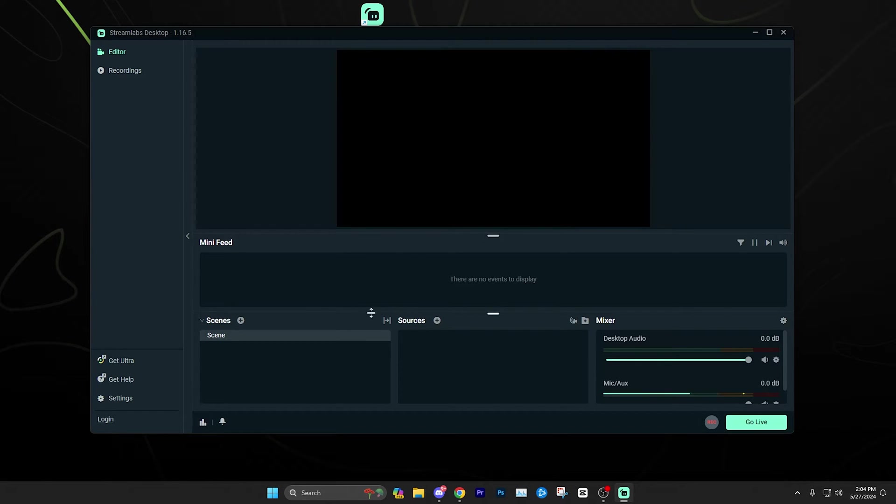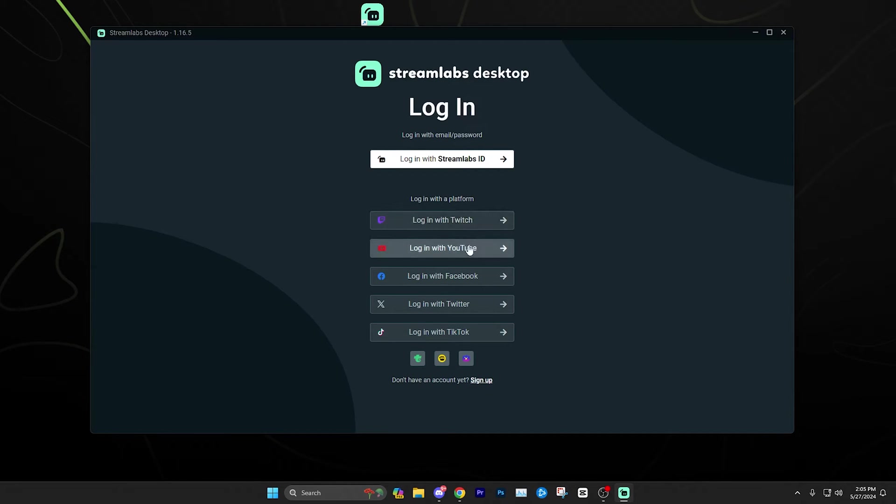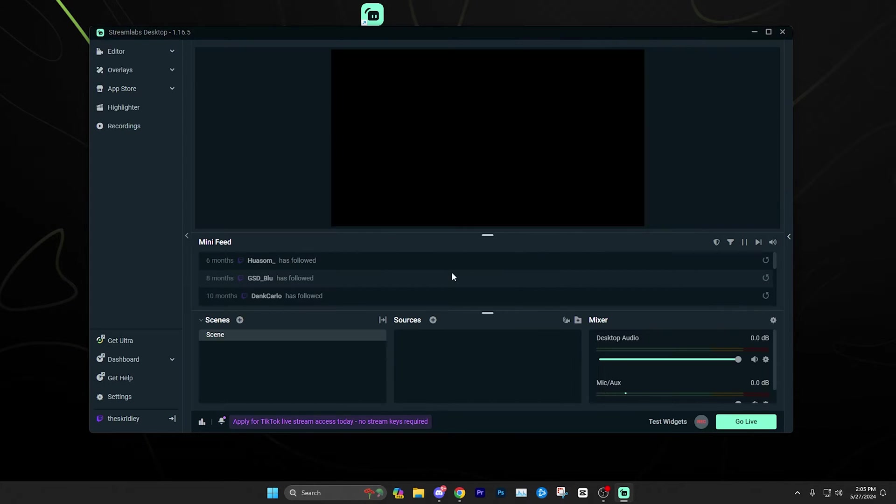Once you open up Streamlabs desktop, the first thing you're probably going to want to do is come down to the bottom left and click log in. Once you click to log in, you're going to be prompted with all these different services. Most people are probably going to be using Twitch or YouTube. So for this instance, we're just going to go ahead and log in with our Twitch.